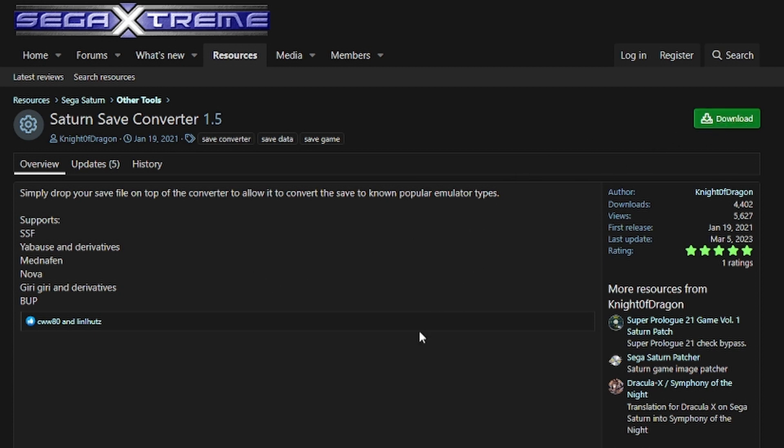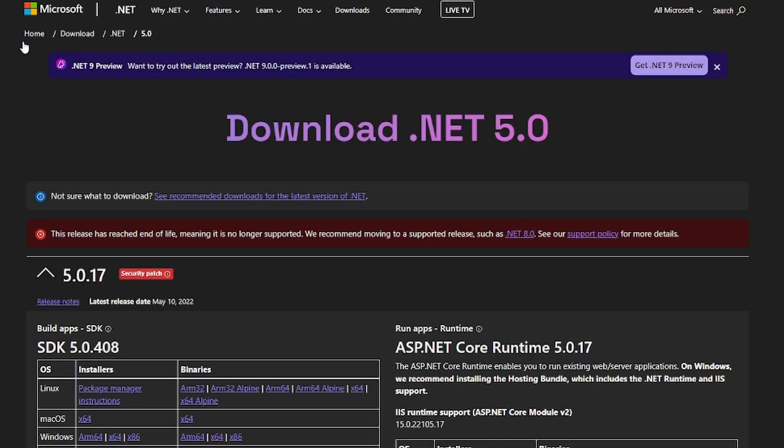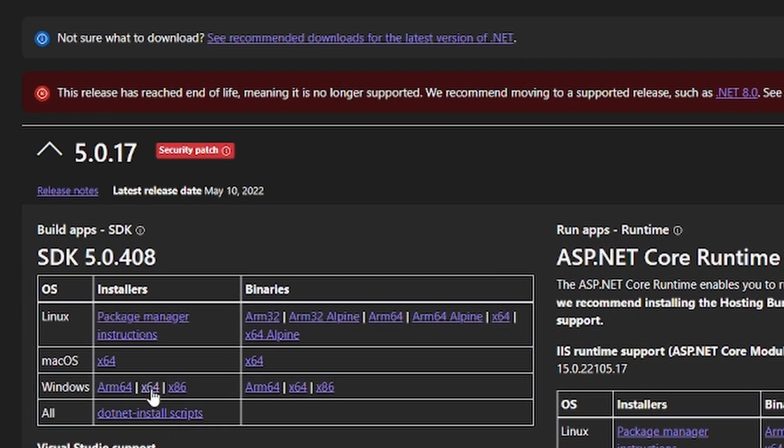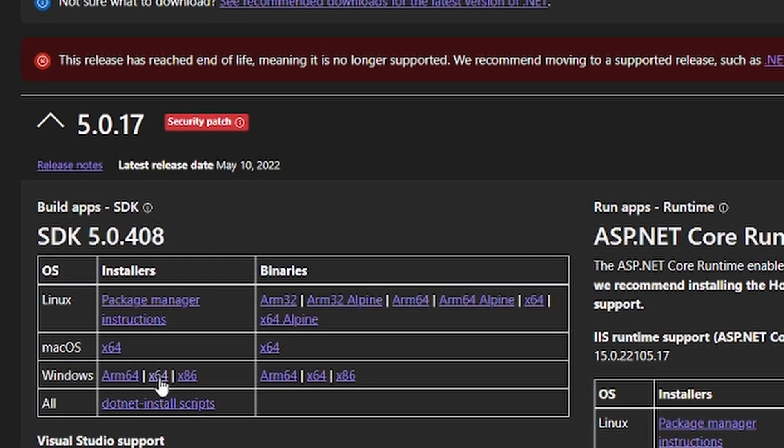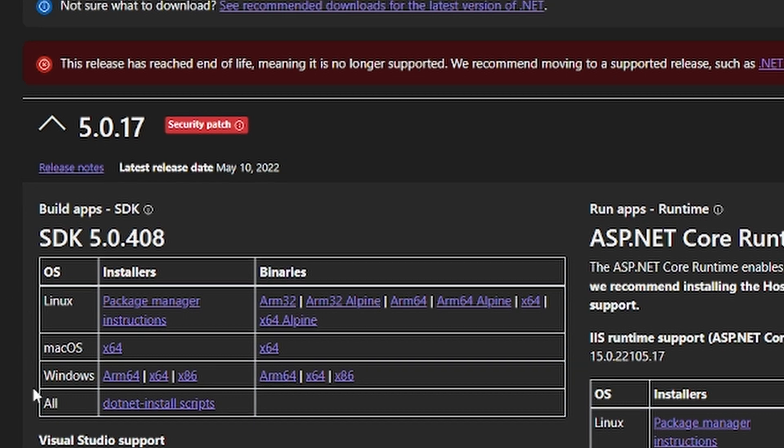As well as install .NET 5 from Microsoft, which I will also provide a link to. I would recommend the x64 for Windows since that is usually the operating system that people have, but depending on what you're running on, consider the other options.